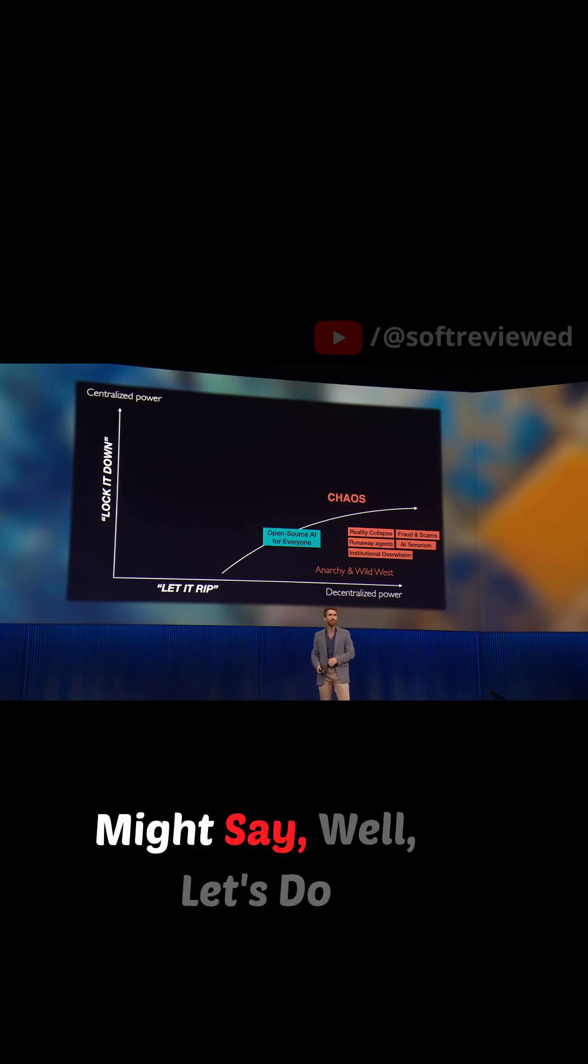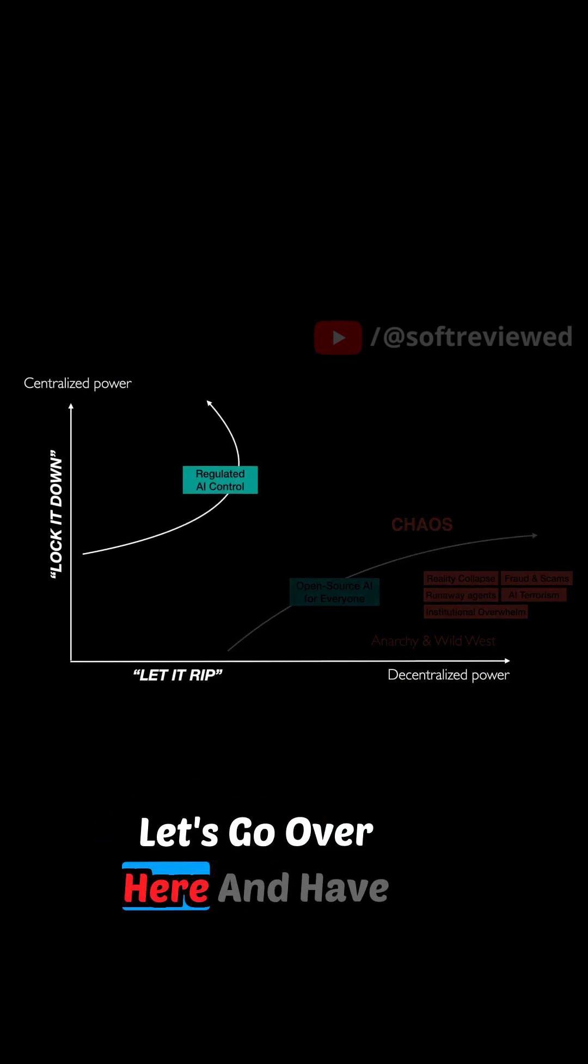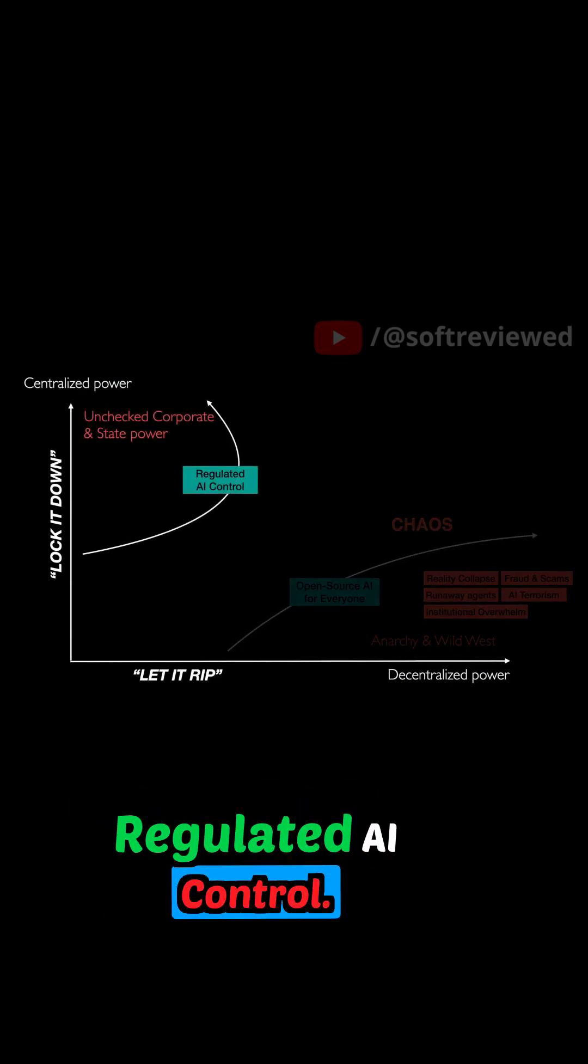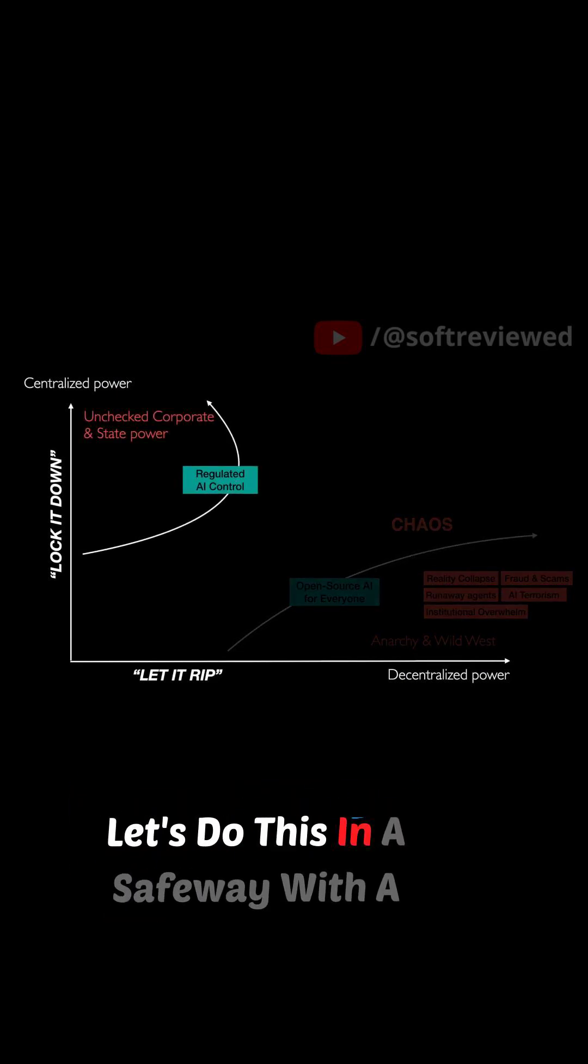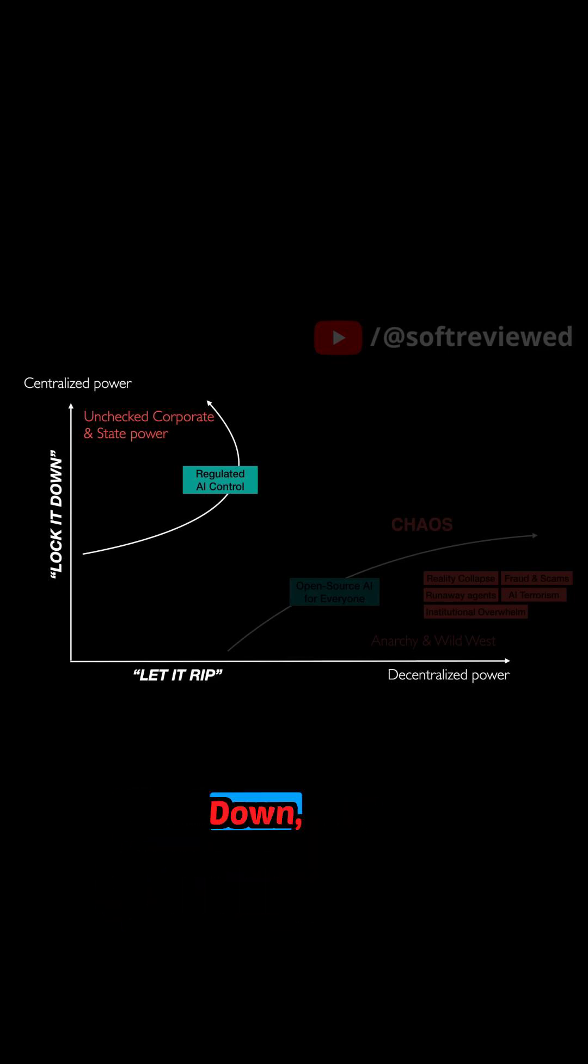So in response to that, you might say, well, let's do something else. Let's go over here and have regulated AI control. Let's do this in a safe way with a few players locking it down.